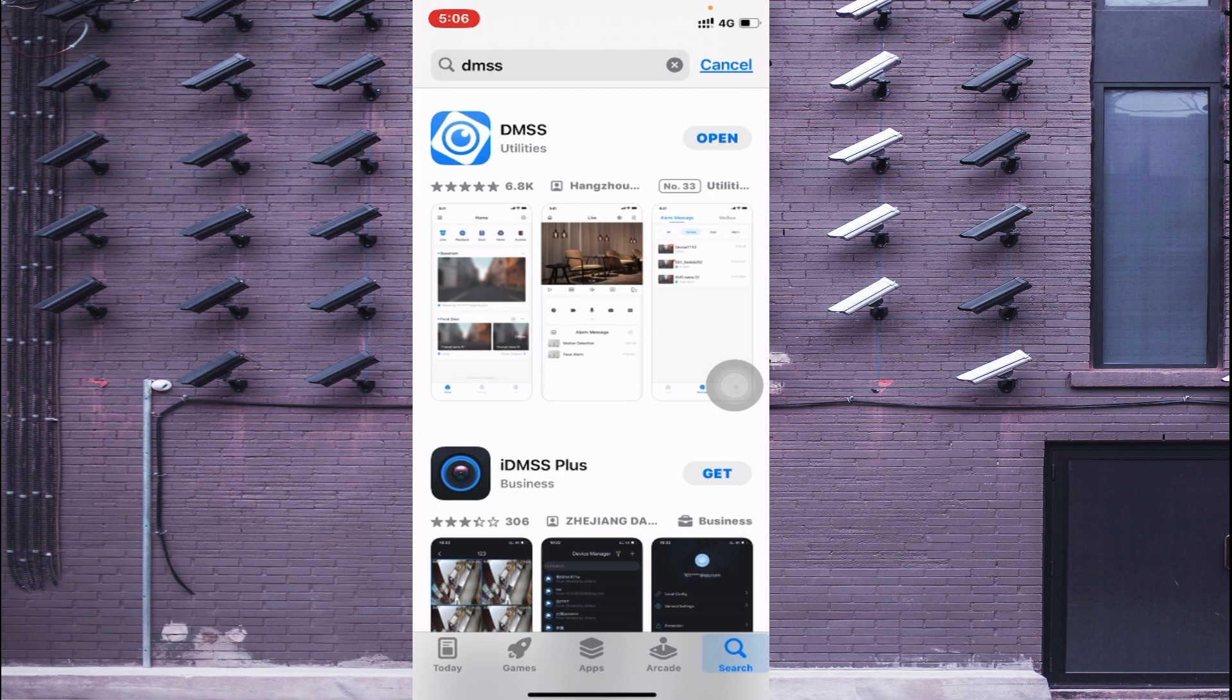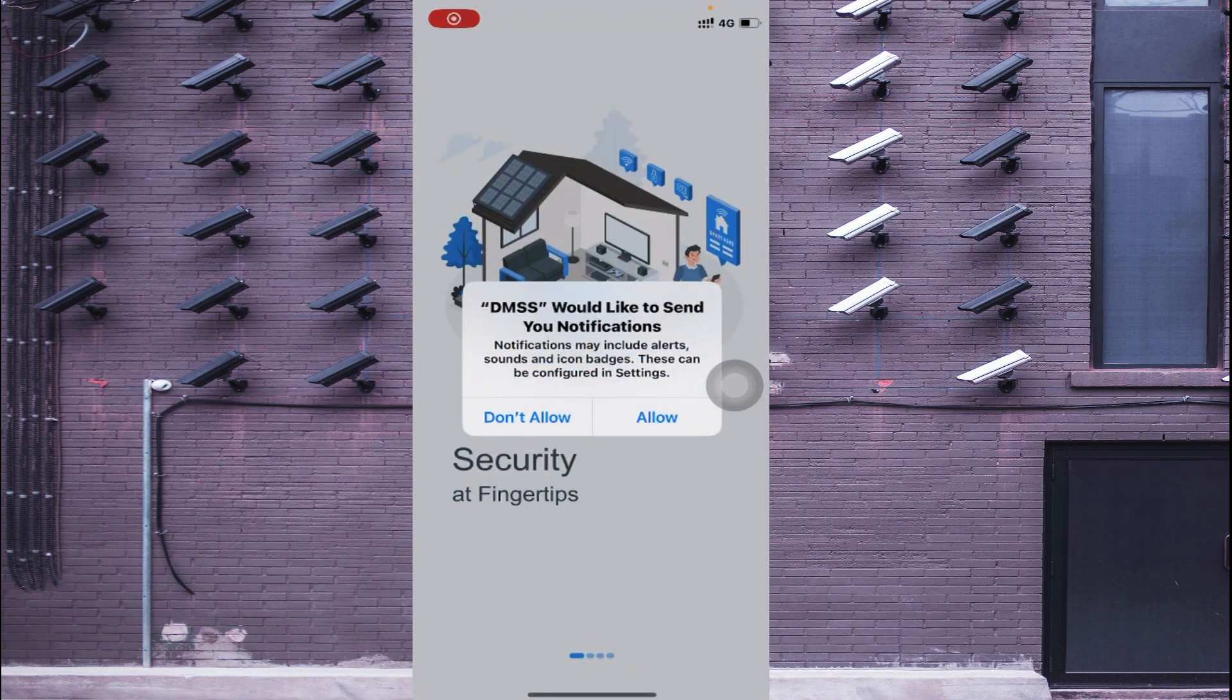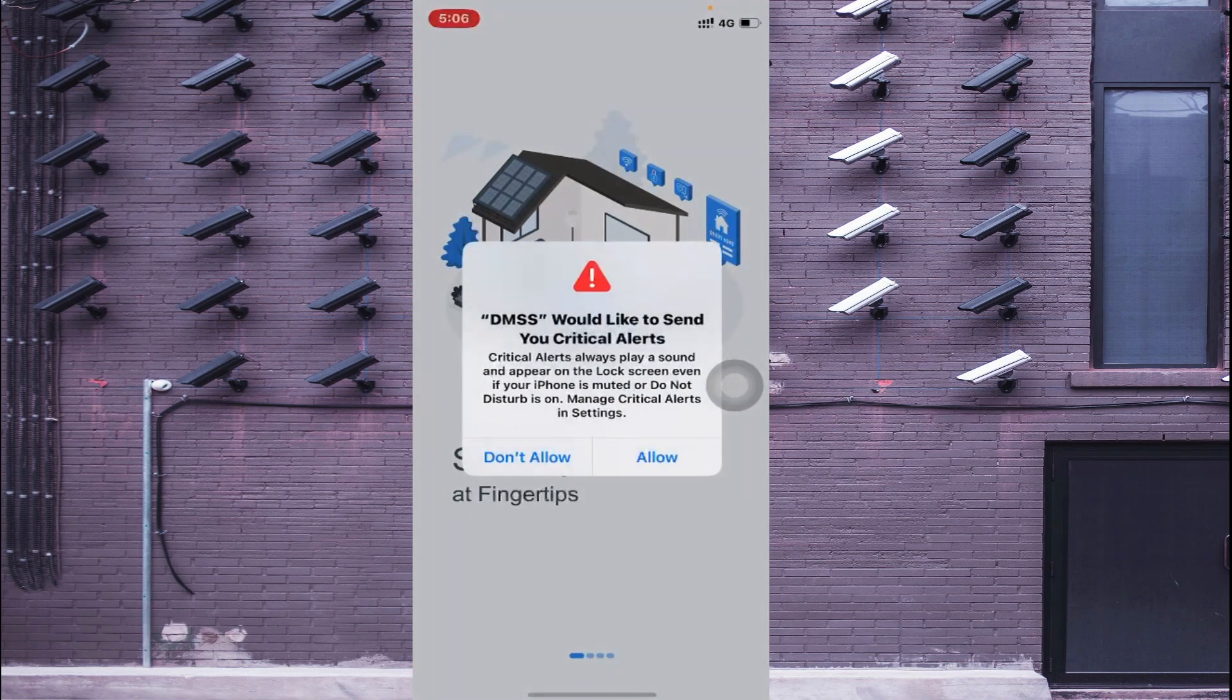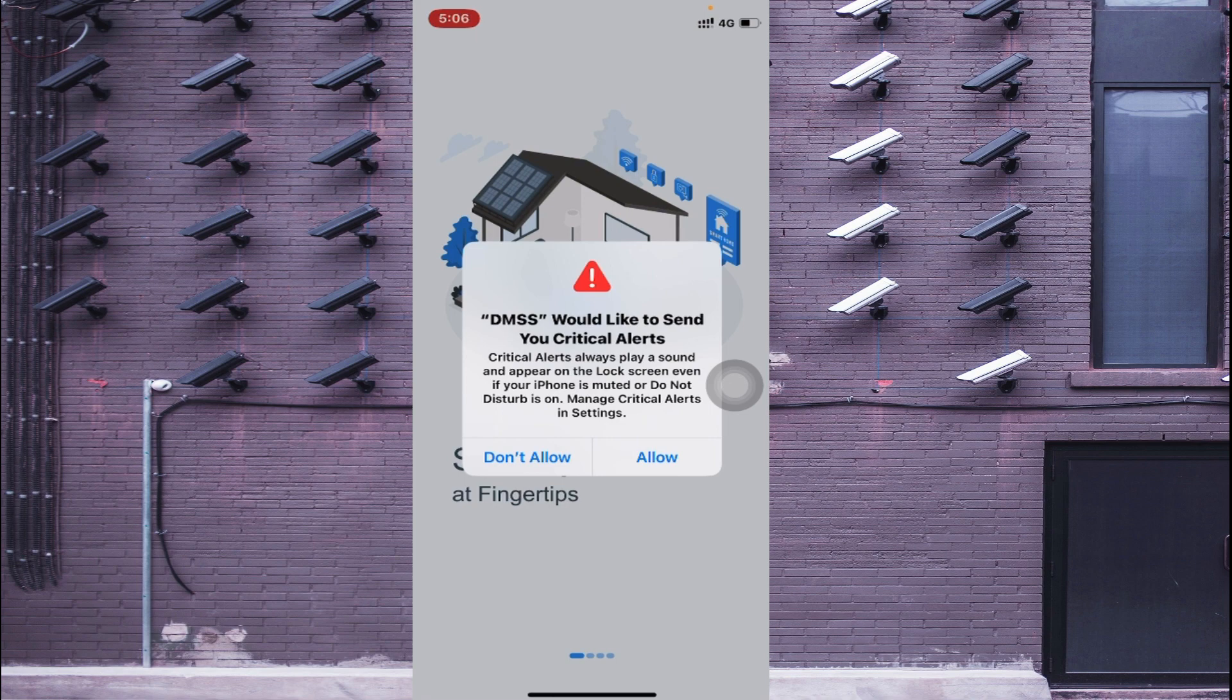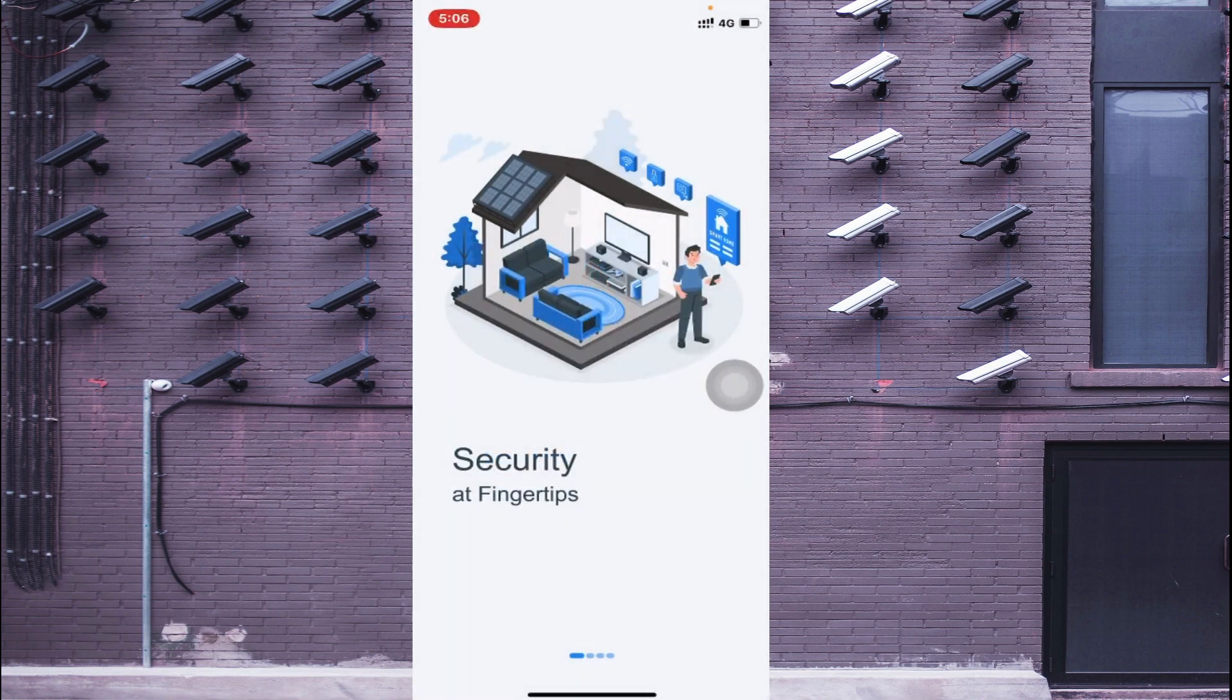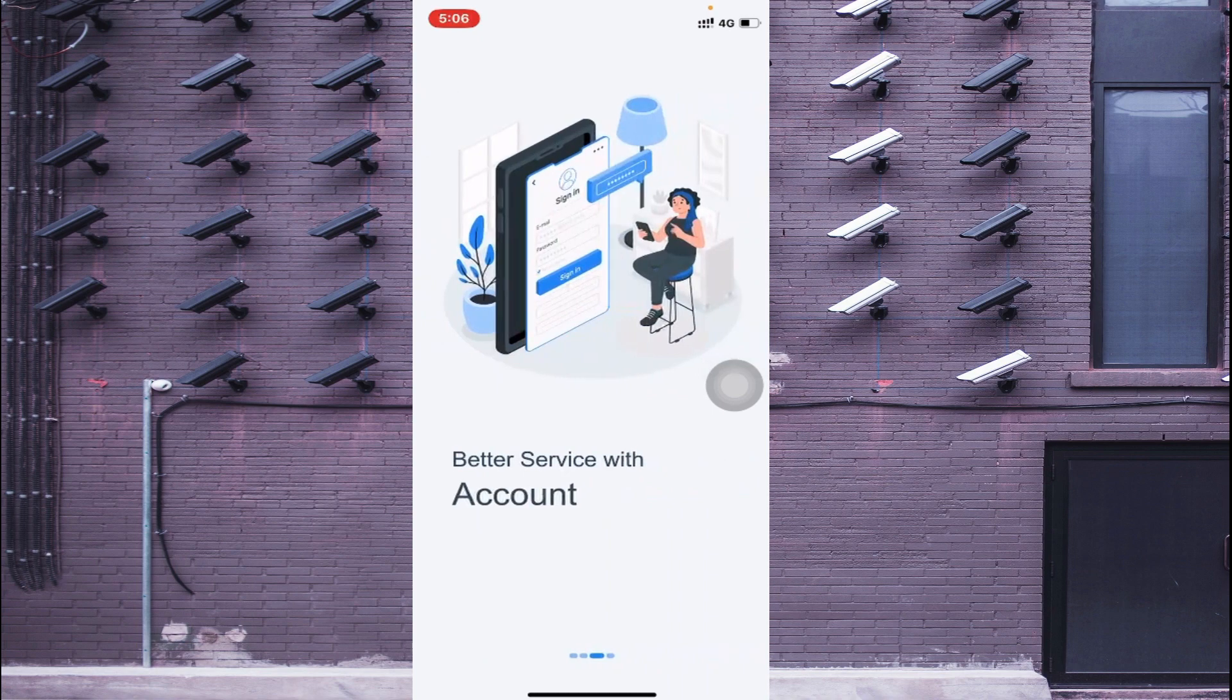Now it is installed. Just click on Open. DMSS would like to send you notifications - you should allow so that when the camera goes offline it gives notifications. DMSS would like to send you critical alerts - you should again allow. Here you find a little answer that critical alerts always play a sound and appear on the lock screen. If you want then you should do, otherwise you don't. Just give Allow.